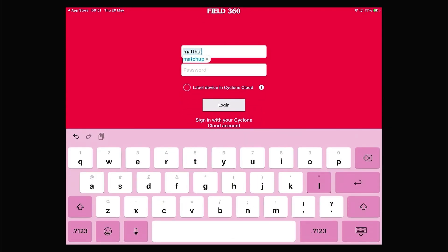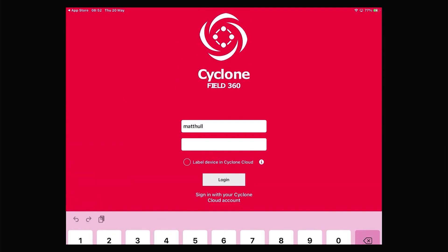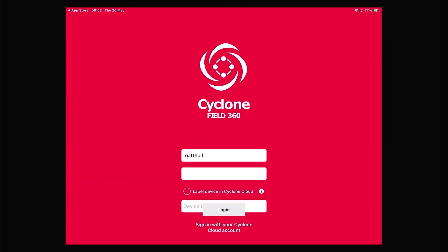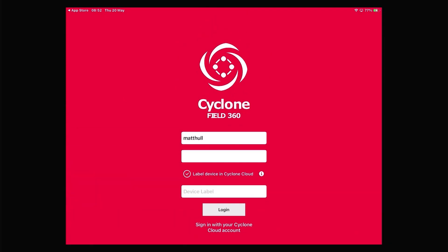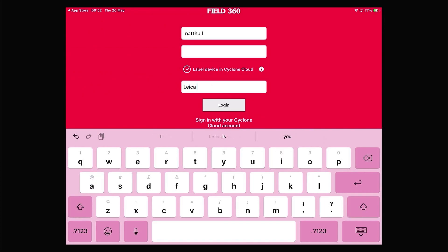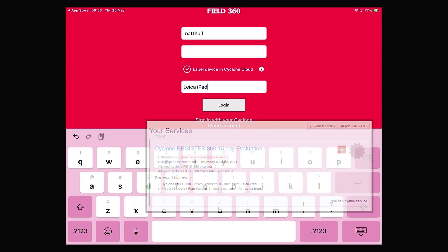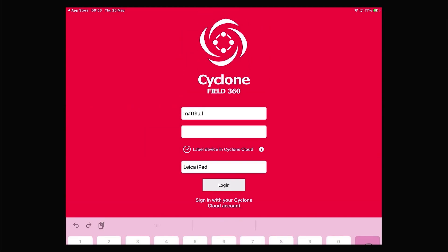Your username is the username that you set up during the process of creating your account along with the password that you used to create your Cyclone Cloud account. And we also have the ability to label the device within your Cyclone Cloud account. It's important to note that with every register 360 entitlement ID, you can log five devices into Cyclone Field.